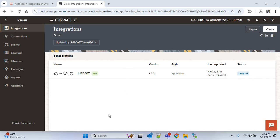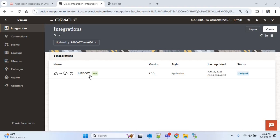Now let's understand the use of callback integration. The callback integration is used if we want to get the status of the overall FBDI process, or the status of each individual ESS job, as well as if you want to get the data which was created or which failed along with the reason. Using the callback integration we can get all these details.